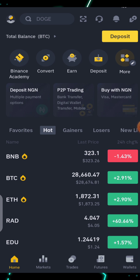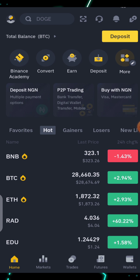If this is your first time, you need to register an account with Binance. I will leave my Binance affiliate link in the description section of this video. By using my affiliate link you're going to be getting a $100 welcome bonus on Binance, and you also get a 10% discount on all your trades on Binance.